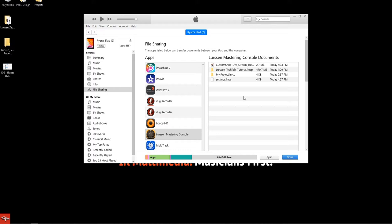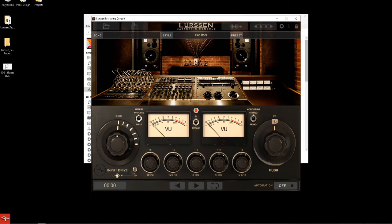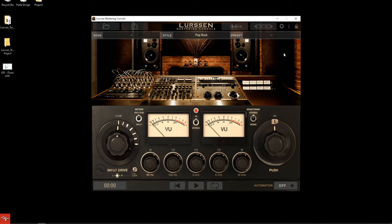We are wrapping up here. If you're just tuning in, we're giving away Lurssen Mastering Console — Mac PC and iOS completely unlocked. If you don't win today's giveaway, there is a 70% off discount on both iOS and Mac PC right now. So you're still going to be able to get this great software. The discount runs until June 2nd, so jump in now — it's not going to last forever.